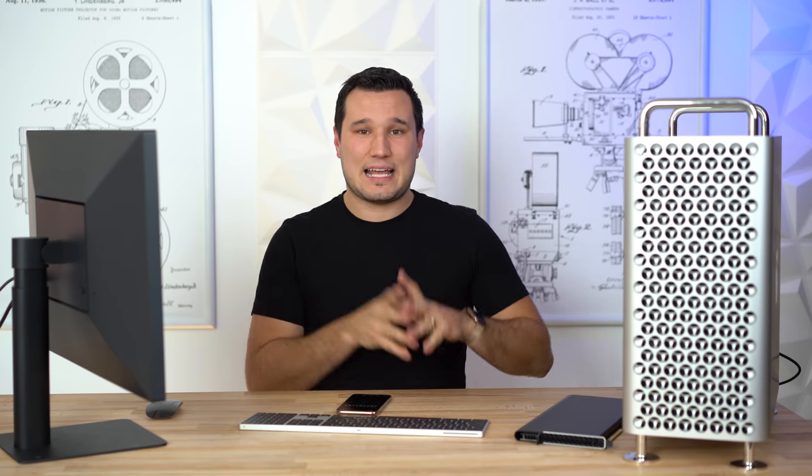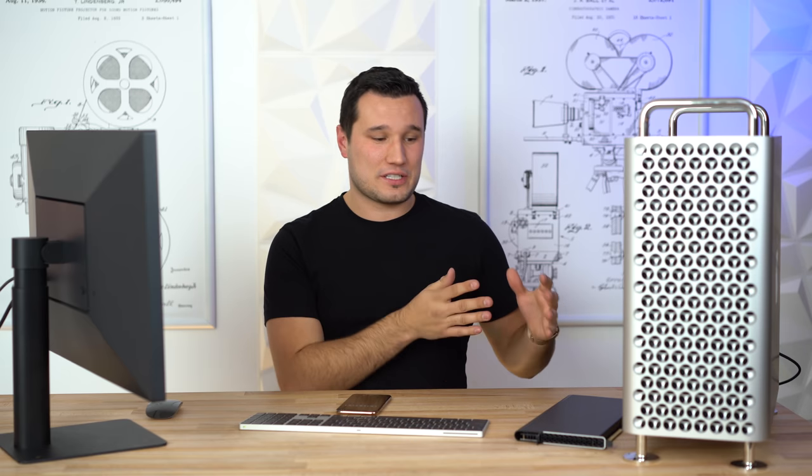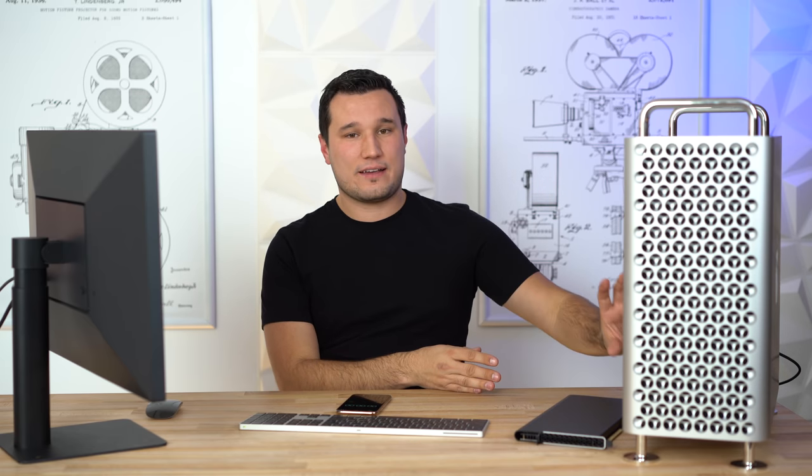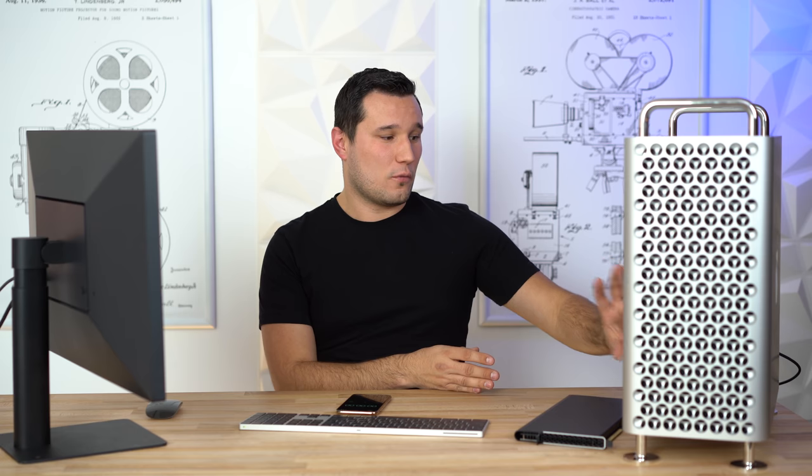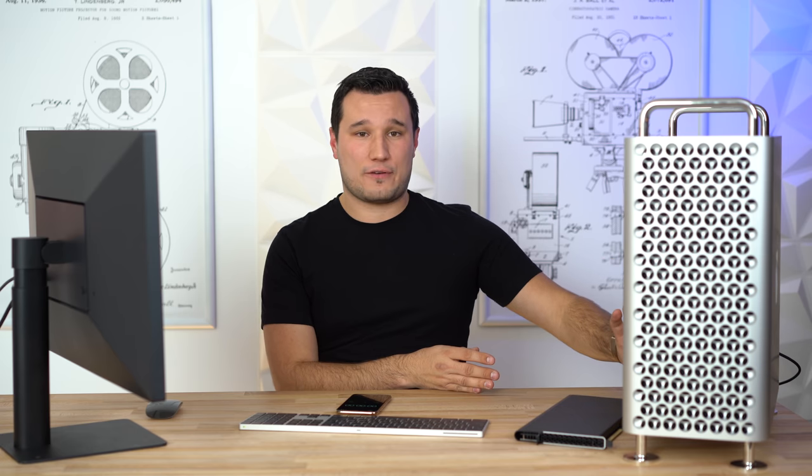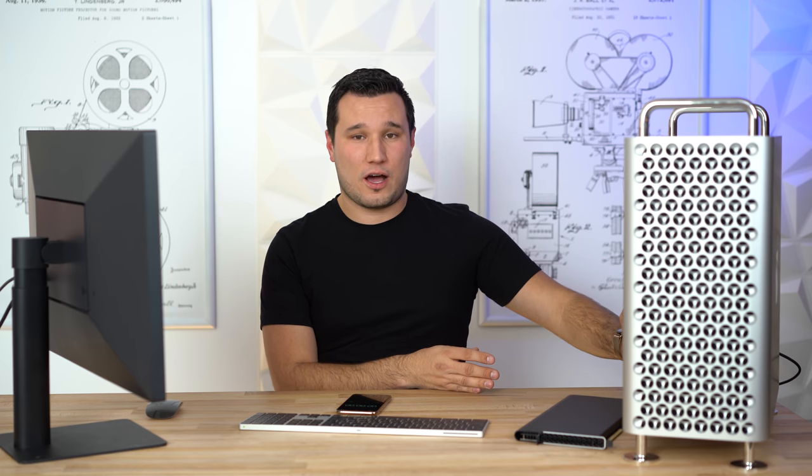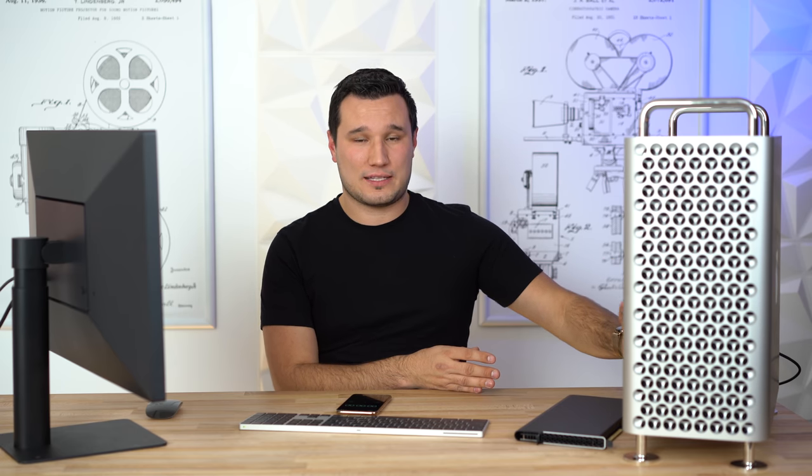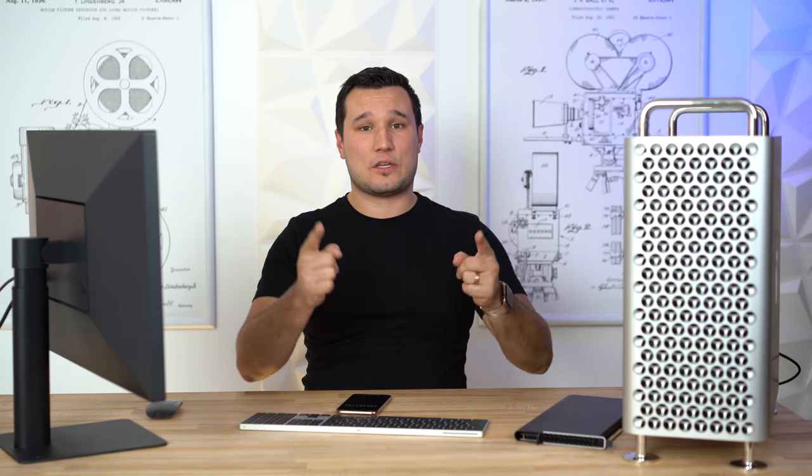Thanks again to Microcenter for making this content possible. Make sure you click above right over there to see more videos on the Mac Pro, including testing different graphics cards you can add in yourself to see if it's worth paying for the pricey workstation graphics card, the Radeon Vega 2 that's inside of here. Thanks for watching this from Max and I will see you in the next video.